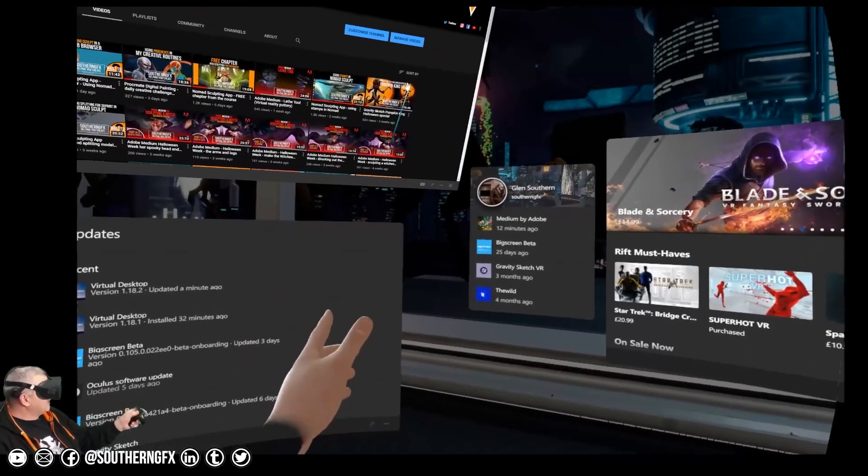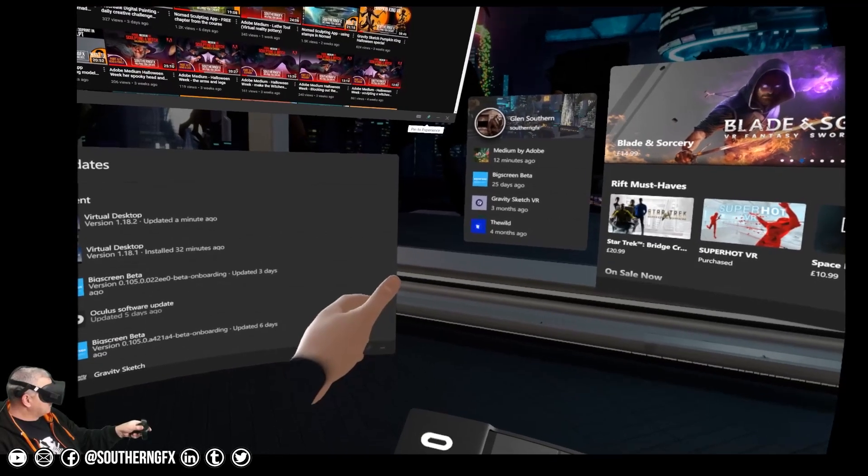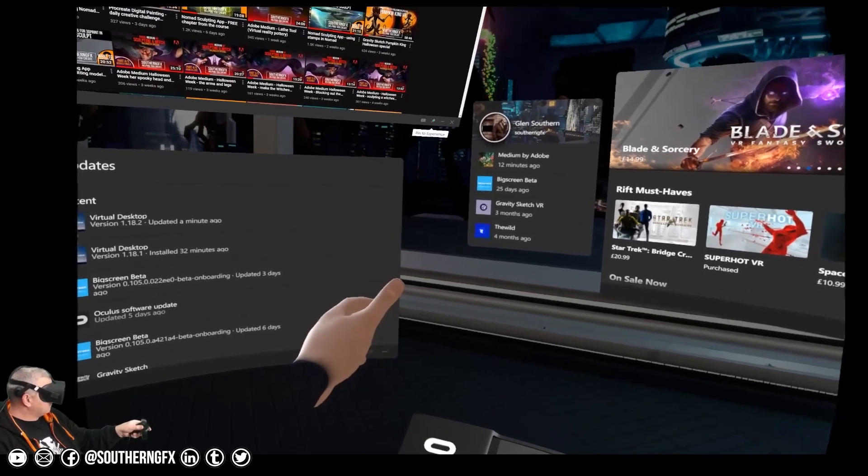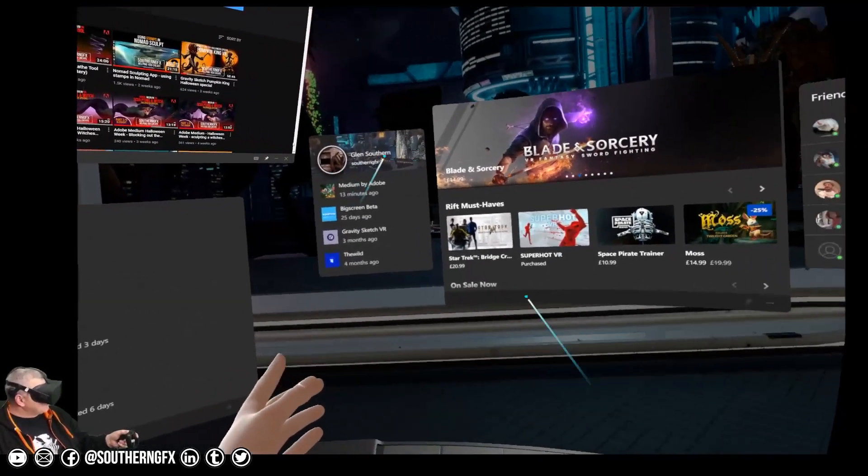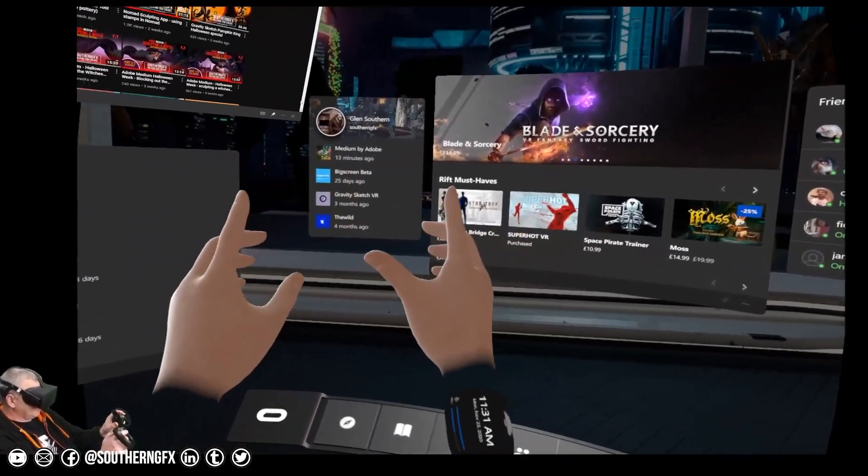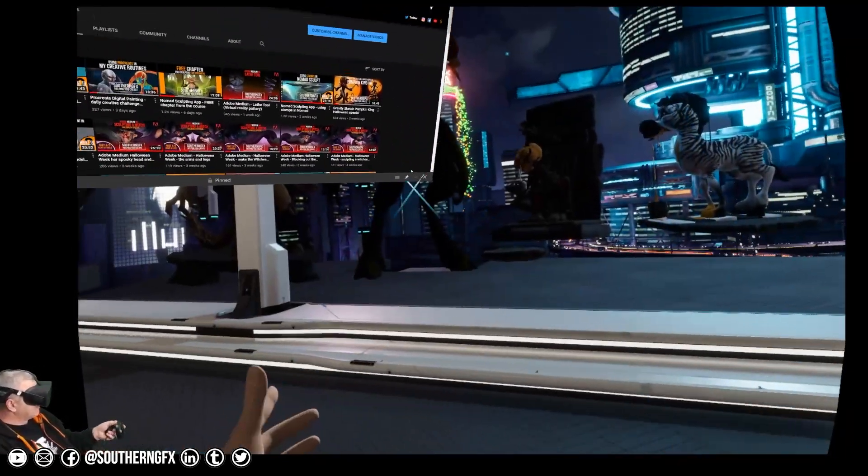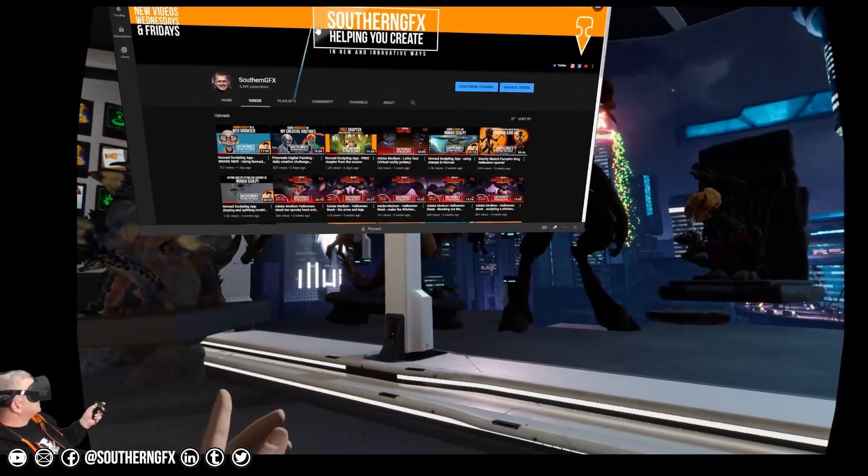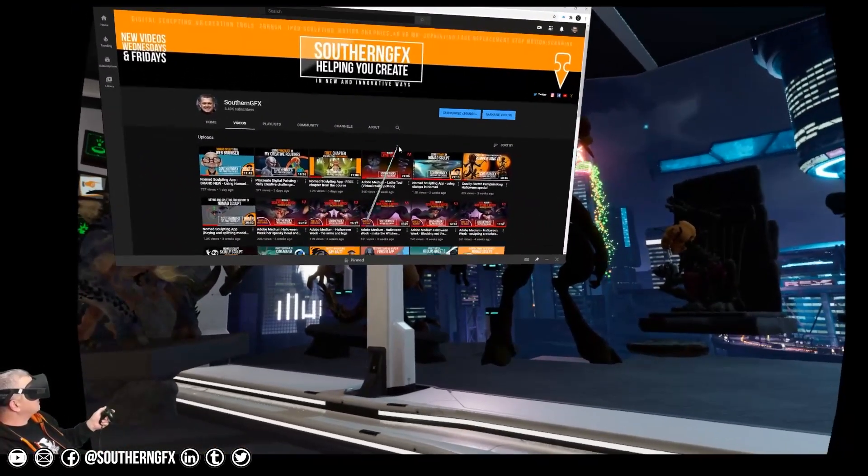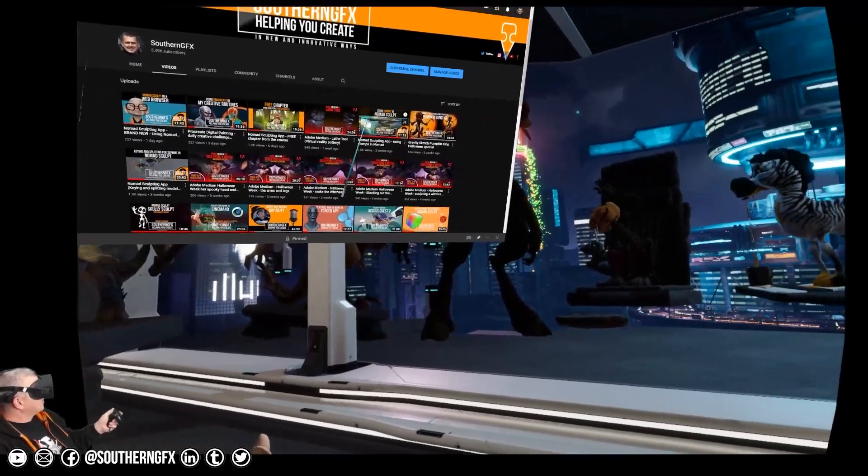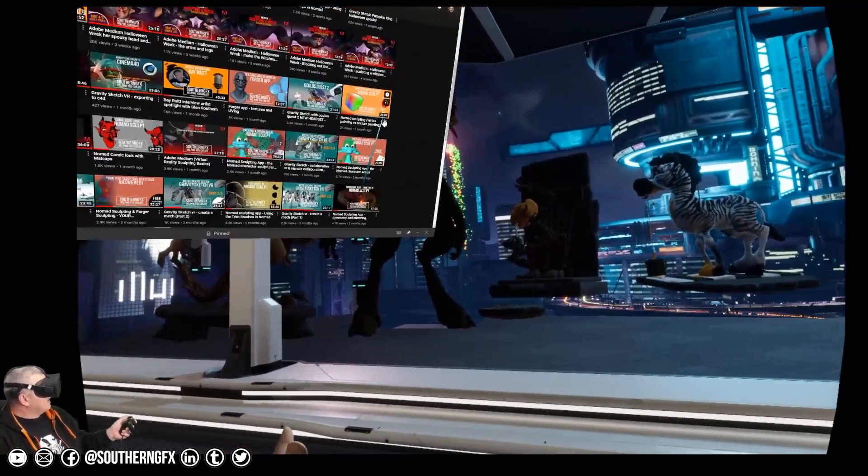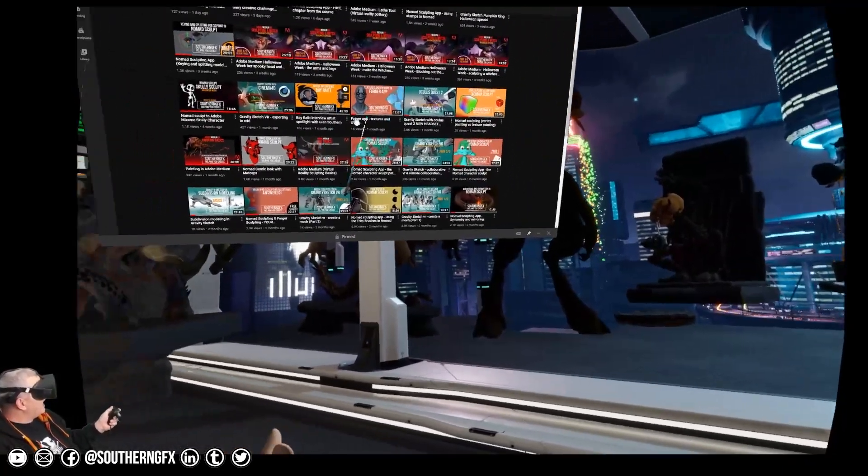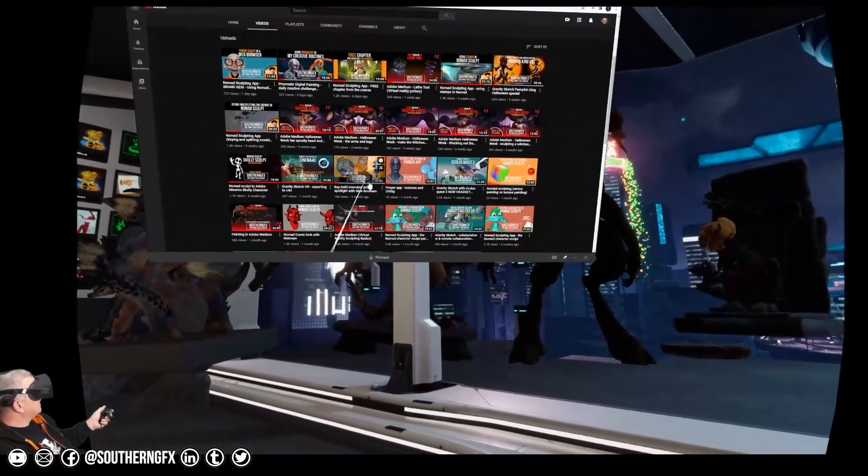And then hit this button here with your trigger and just pin it. So if you now bring your Oculus button and press it, everything disappears but that. So that's now going to be hanging in the air in front of it.